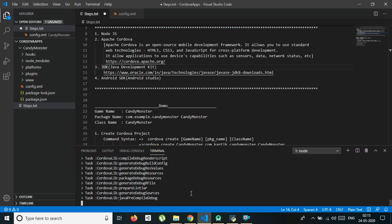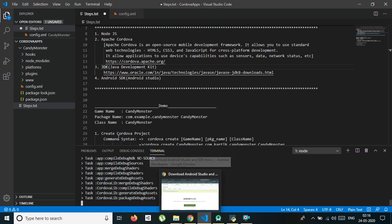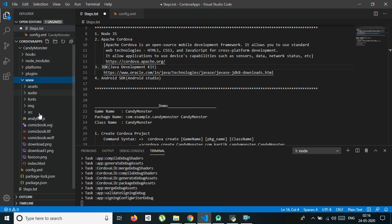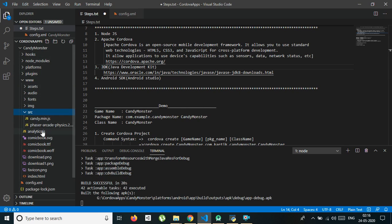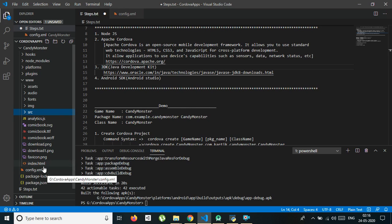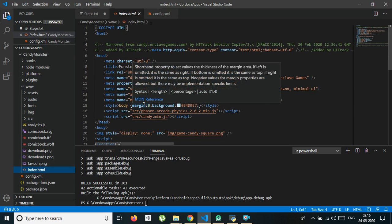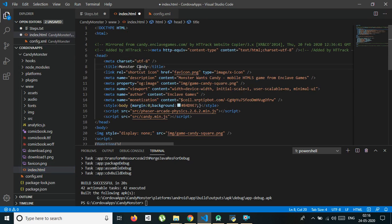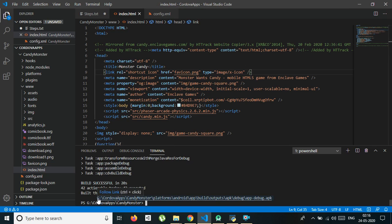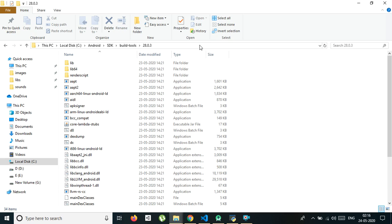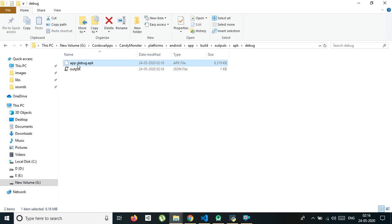If you want to make changes in your application, you can do so in the www folder. If you want any change in your game — for example, changing the title — you can change it there and the changes will reflect after you rebuild the APK. The APK has been created and is available at the path shown. Just paste that path in the explorer and you will find the debug APK there, which you can install on your Android phone.